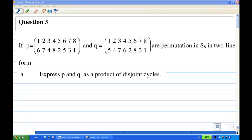Hi, for this recording I'm going to show you how to turn a permutation in two-line form as a product of disjoint cycles. In this case, we are given two permutations P and Q. They are permutations of 8 symbols, so they belong to S8.